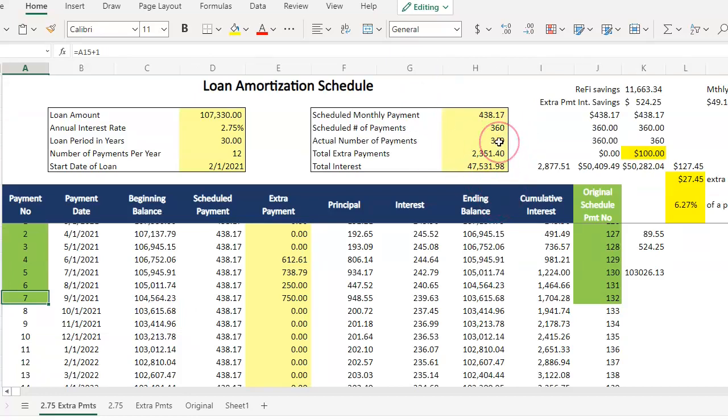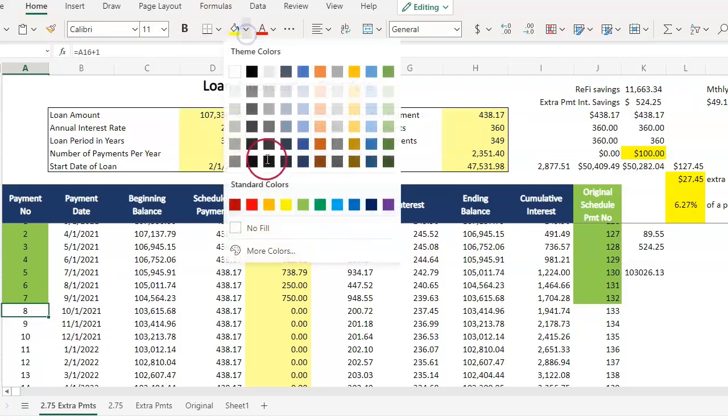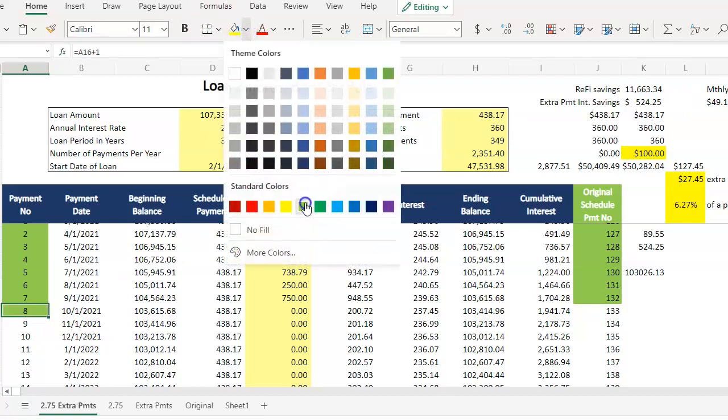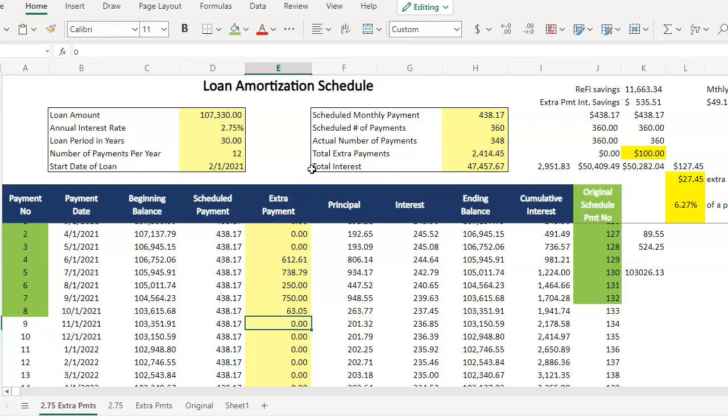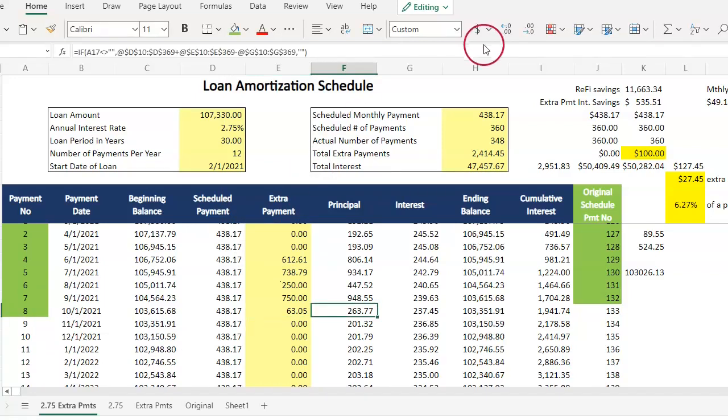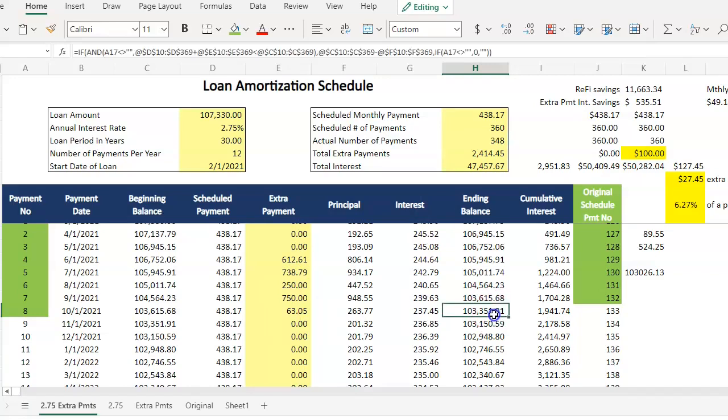We're at $349 for the actual number of payments. We are at an extra payment savings of $524. So let's go ahead and color this green because I have made that payment. And then $63.05 is the extra. So that went up about $11. That's not bad. And we've knocked out one more payment with all of these extra payments. It looks like the balance should land at $103,351.91.